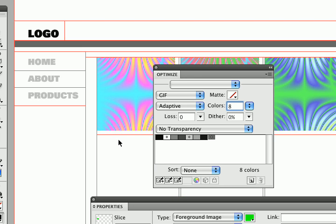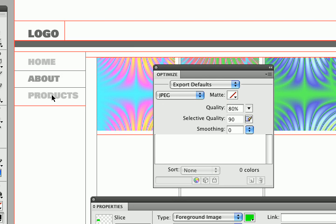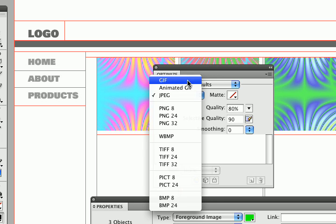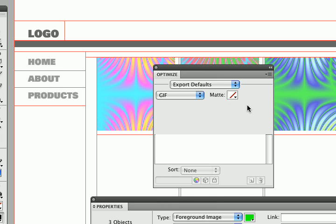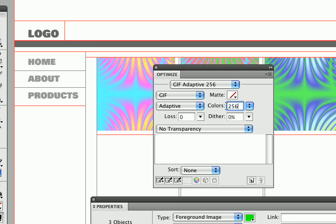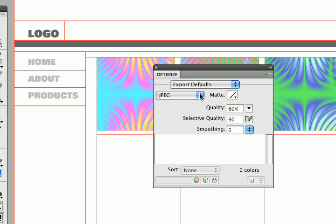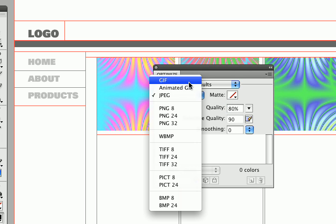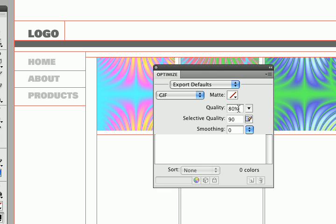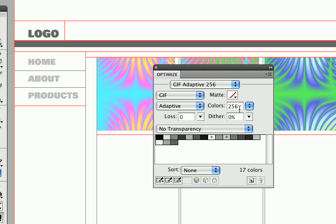So going back to a hundred percent I'm going to select this one and this one. Let's get them all. I'm going to set those all to be GIF 8. I just use that as my default for text on a background. Off screen I'm going to set GIF 8 for the phone.